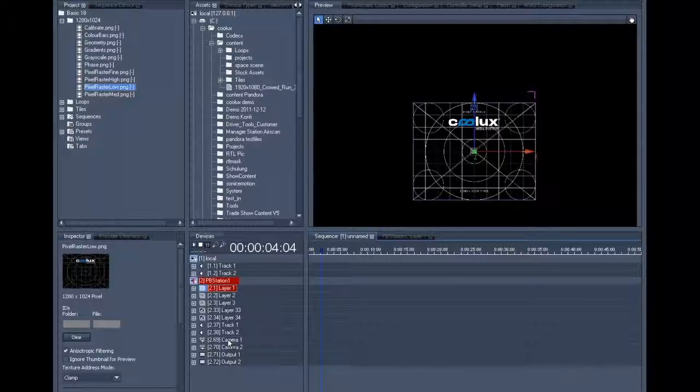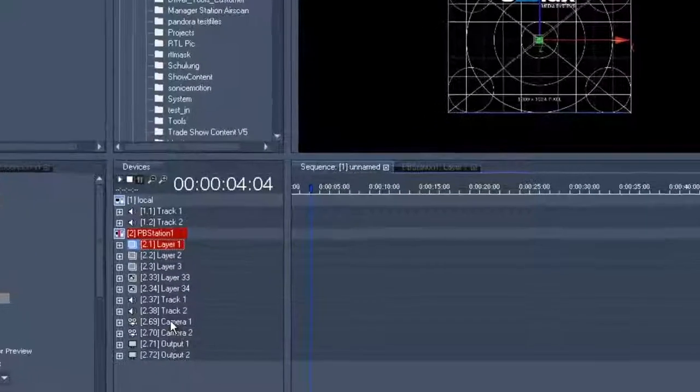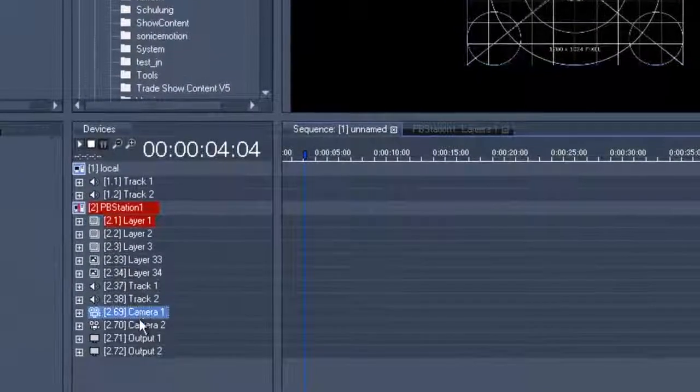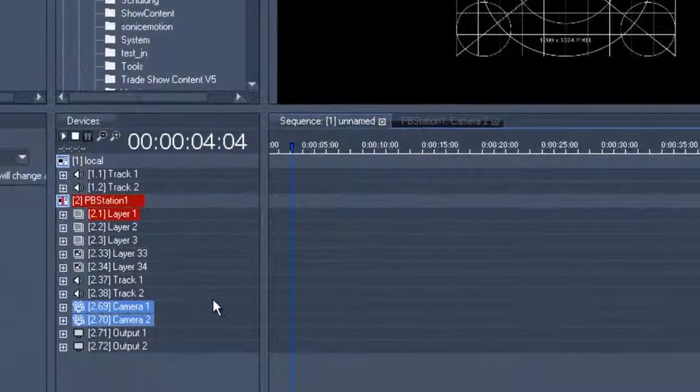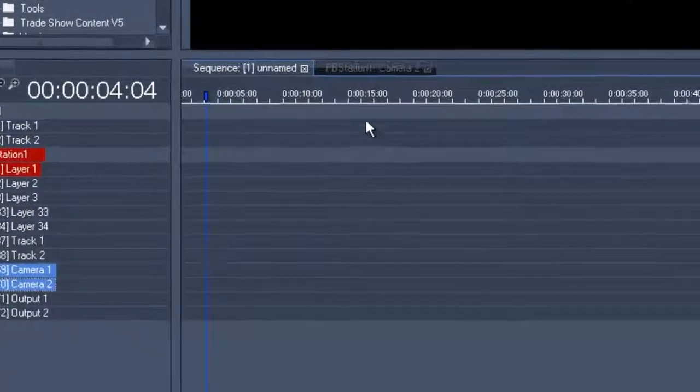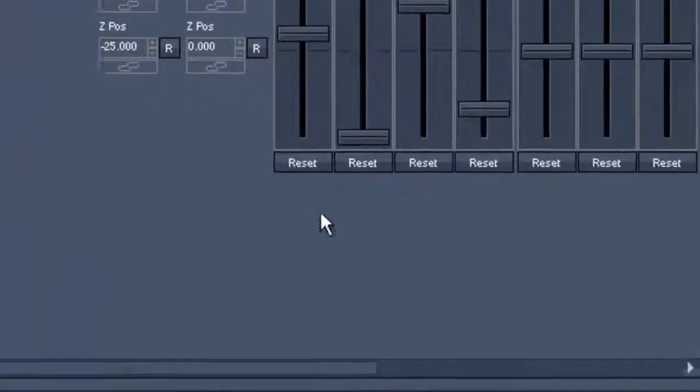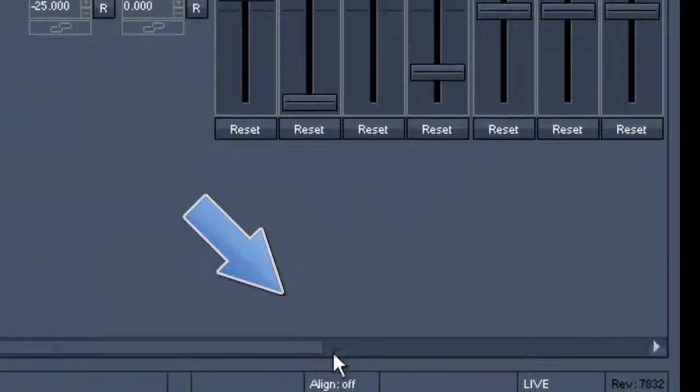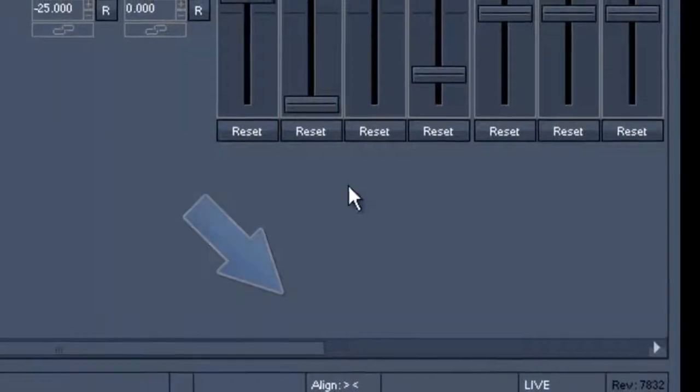We can select every camera individually, but in a setup like this one, we can also select both cameras. We go to the control tab, and at the bottom of our software interface to the right, you will find the align command. Clicking three times, the arrows will look at each other, so to speak.